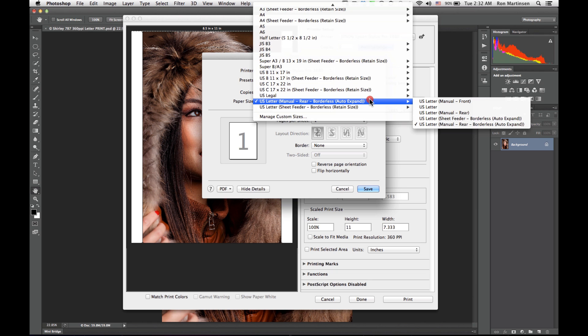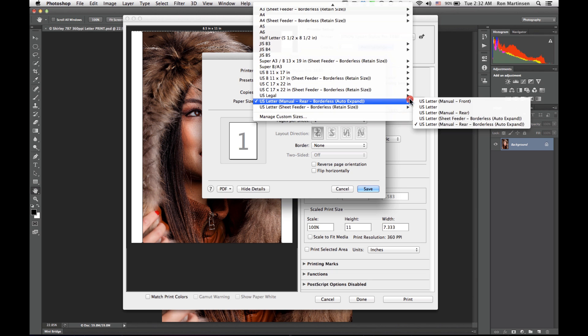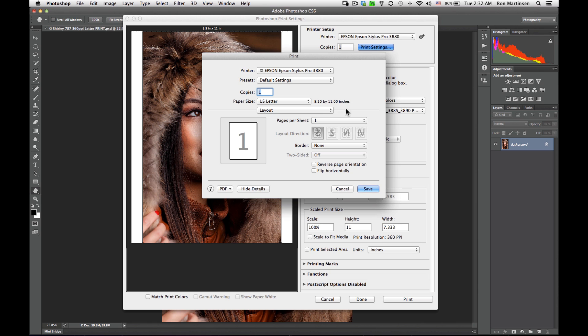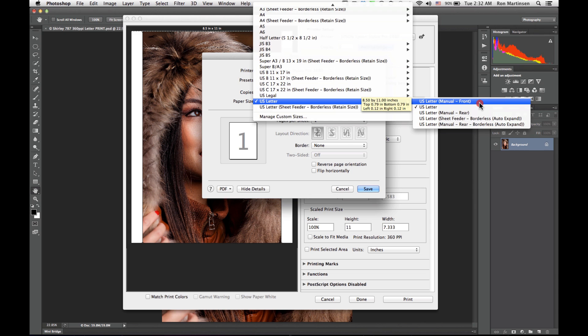If you want a border, then just choose a regular paper. But pay attention to these values. As I hover over these, we'll see a little tooltip that says the top and bottom margins are 0.79 inches and the left and right are 0.12. That's really important. That's pretty big margins.